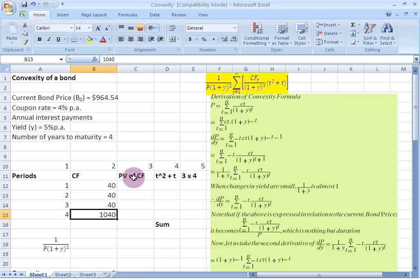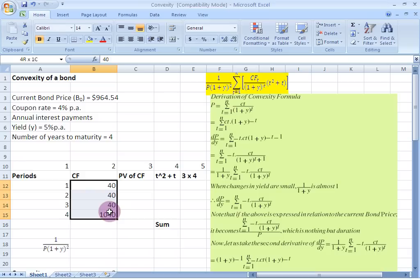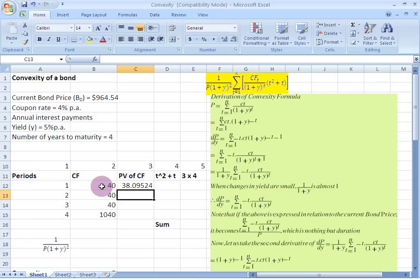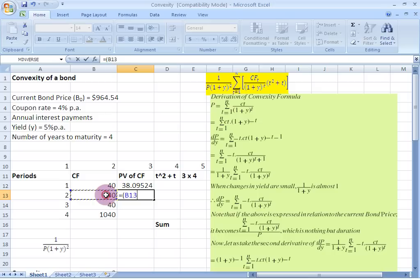Now let us move over to column number 3 in which we want to find out the present value of these cash flows — we want to discount these cash flows and write the result in column number 3. So let us take the discounted value of the $40: I select this $40 and divide it by 1 plus my discount rate, which is the yield equal to 5%, so I write 1.05. Similarly, for the second year I select the $40, divide it by 1.05, and raise this to the power of 2.